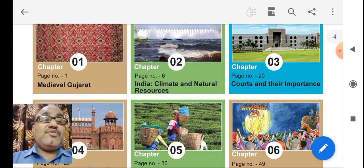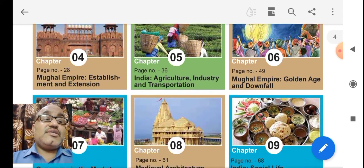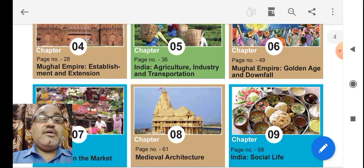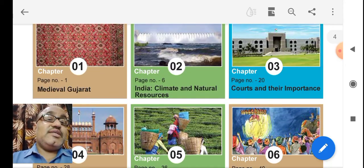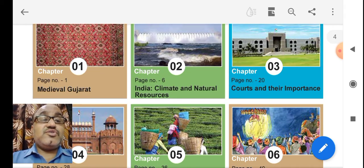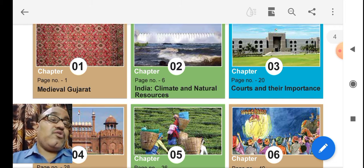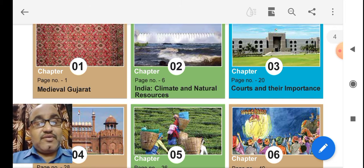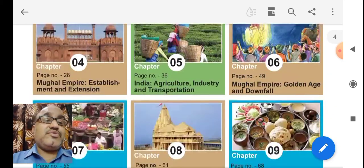Medieval Gujarat covers the history of Gujarat. Then, Indian climate and natural resources are given, and after that, courts and their importance are given. Now let us talk about chapter number 1.